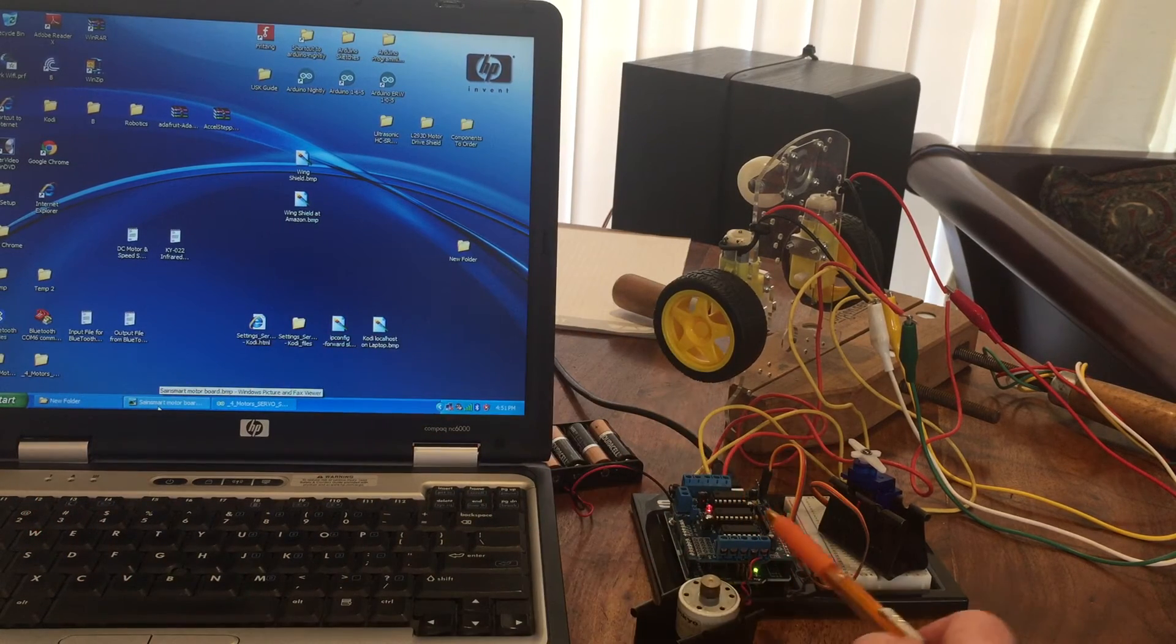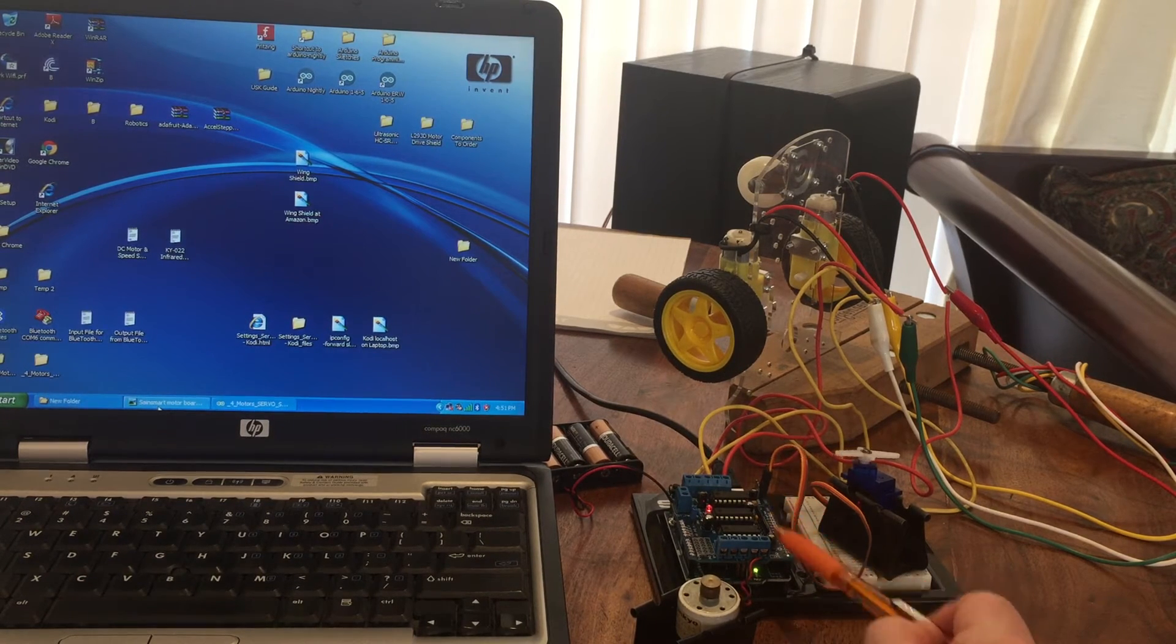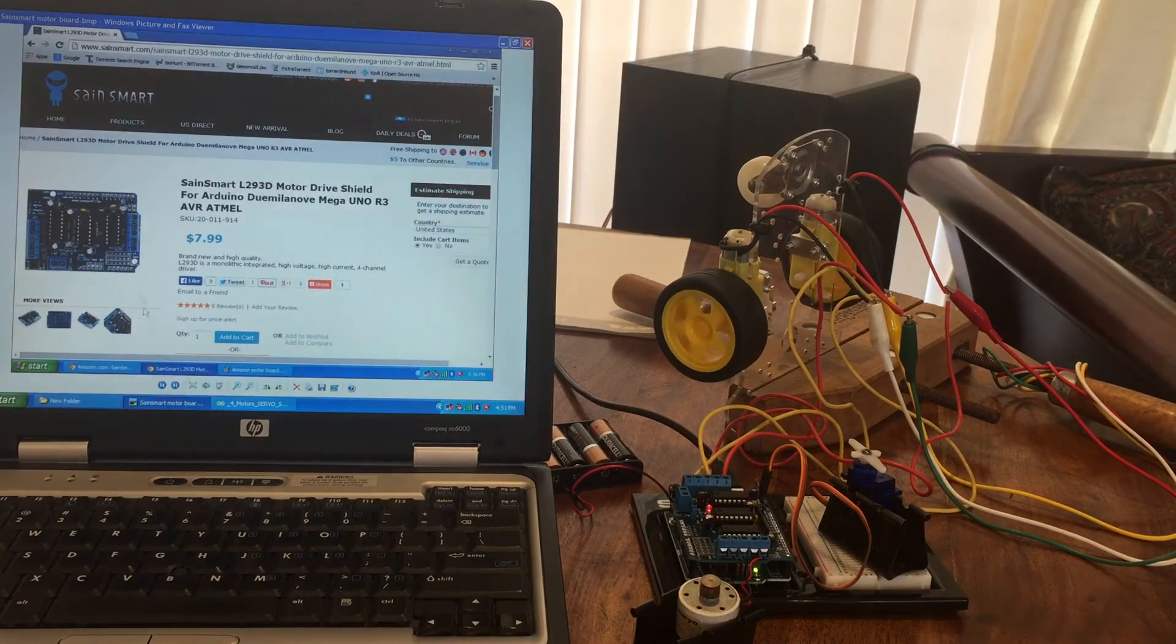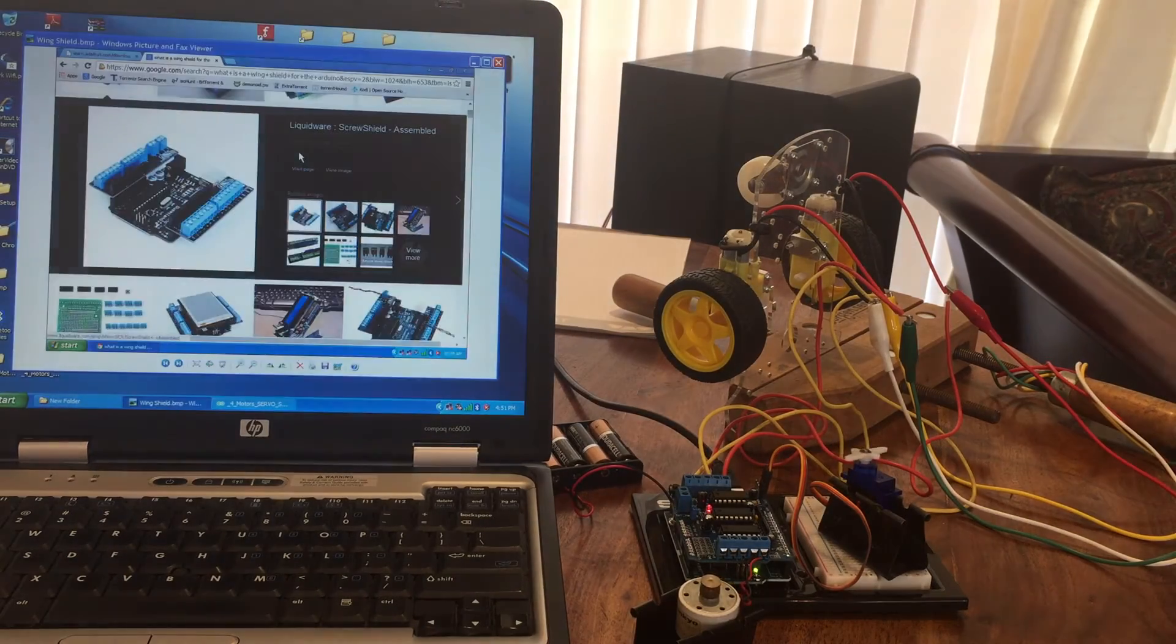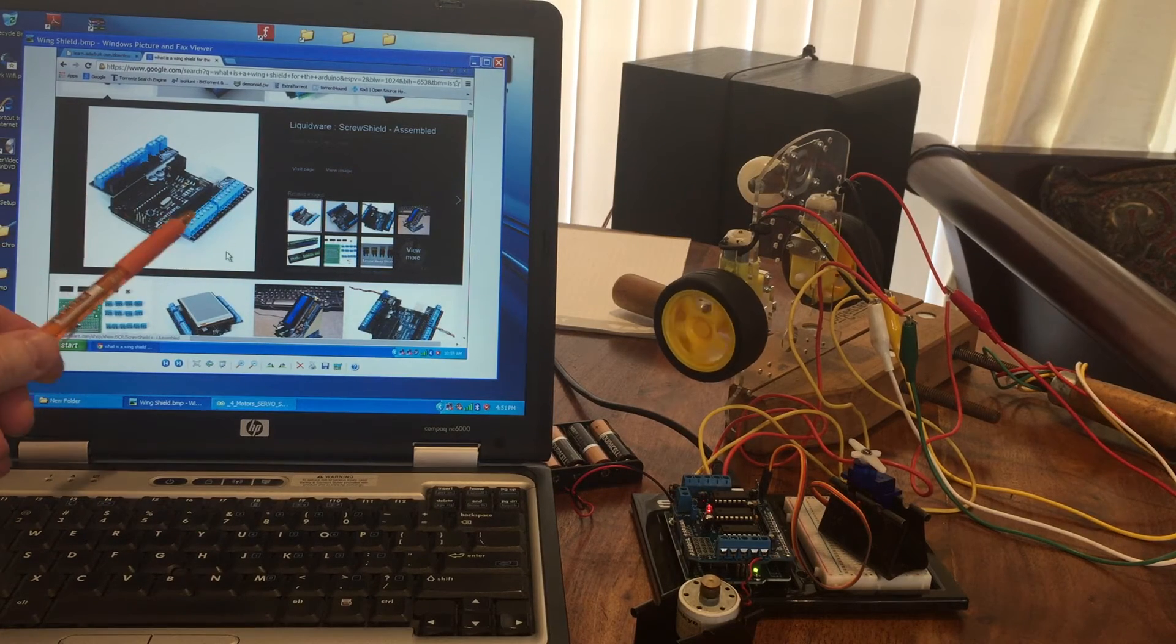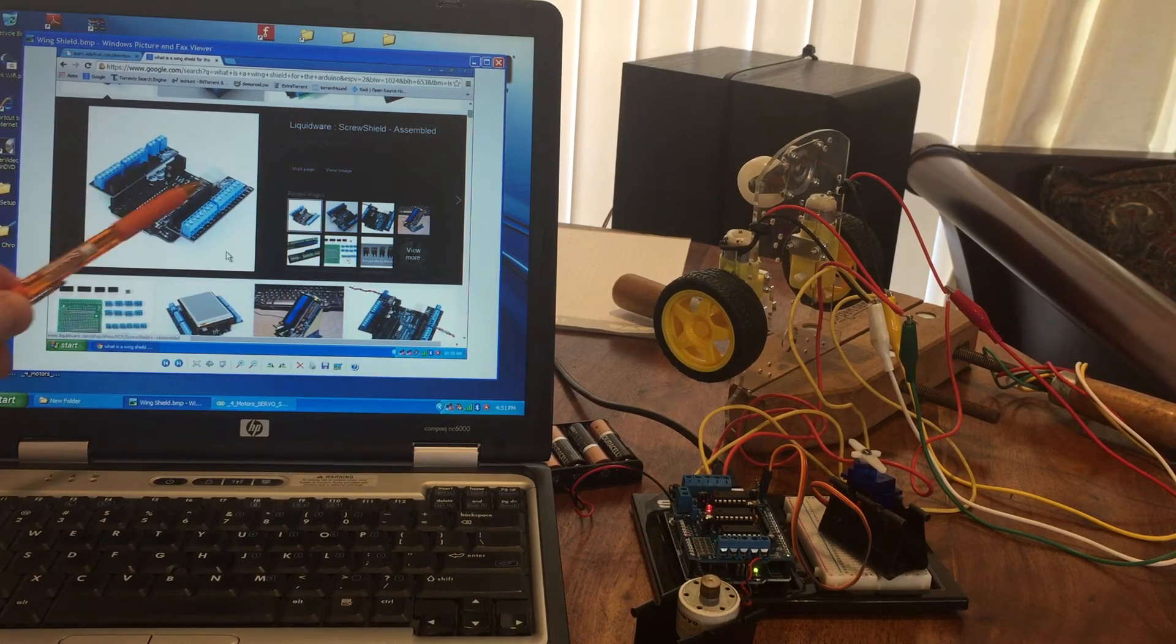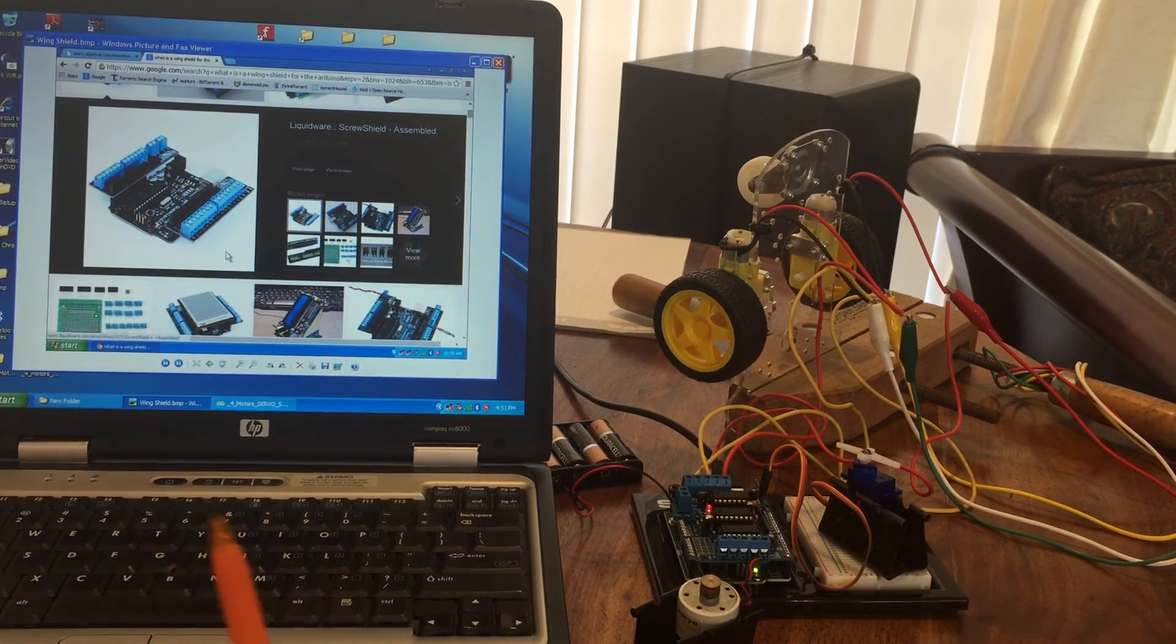Since you cannot get to the pins underneath the motor drive board because all the pins are used, you can get a wing shield which looks like this. Fundamentally, you plug the left side and the right side in first, and then you plug the motor shield on top into these female plugs.